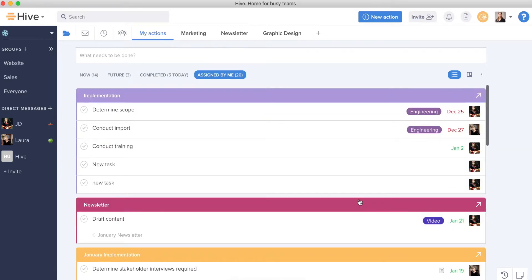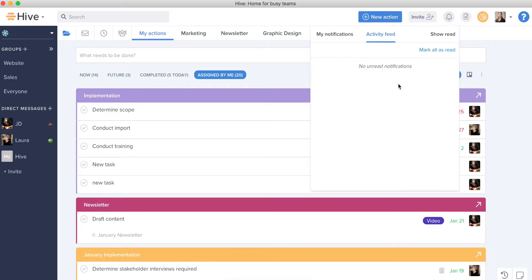Now, in addition to My Actions view and creating new actions, I can also always be checking my notifications. And from checking my notifications, I'm going to keep up with the day-to-day activity. I can click into action cards that are showing up here and keep track of those items.